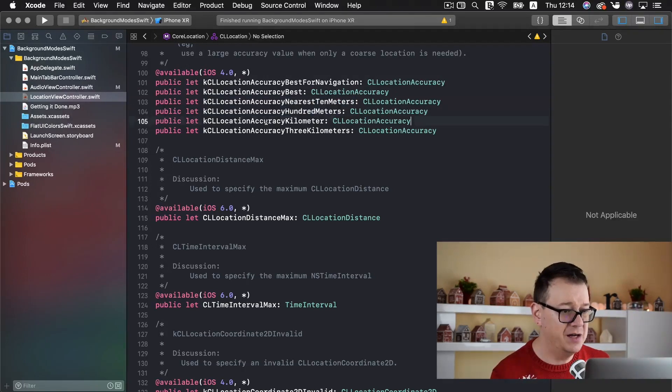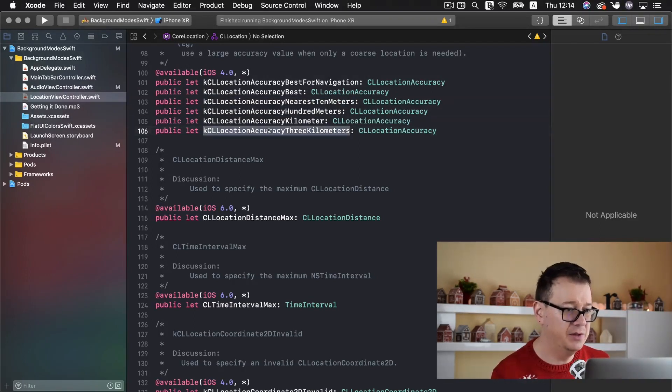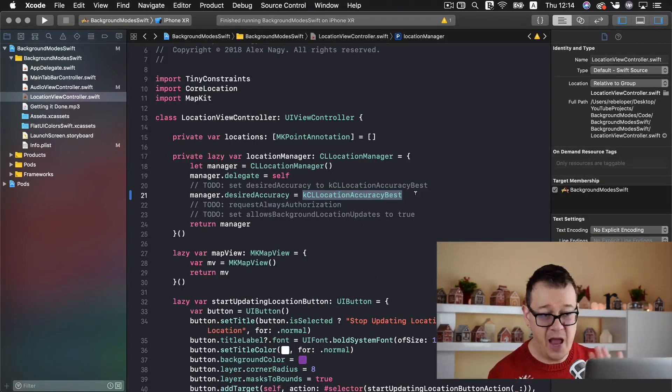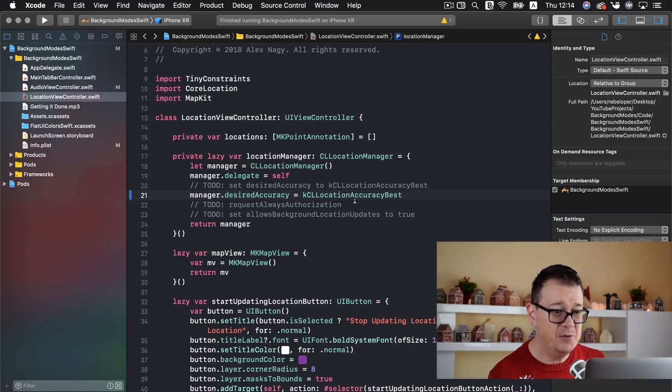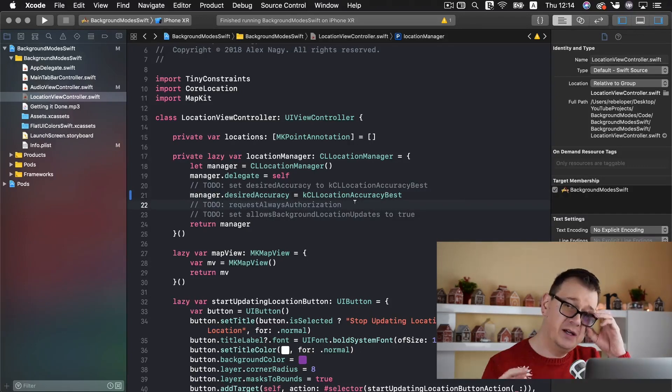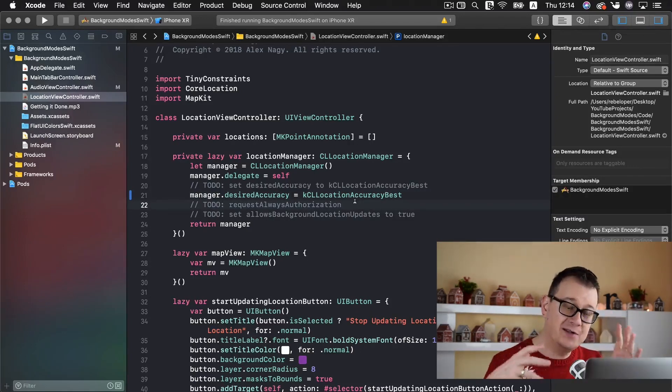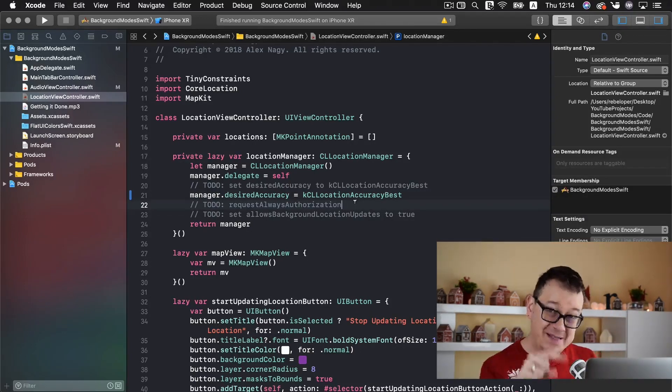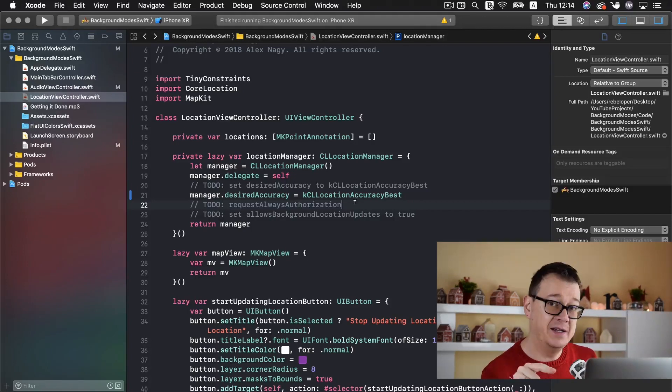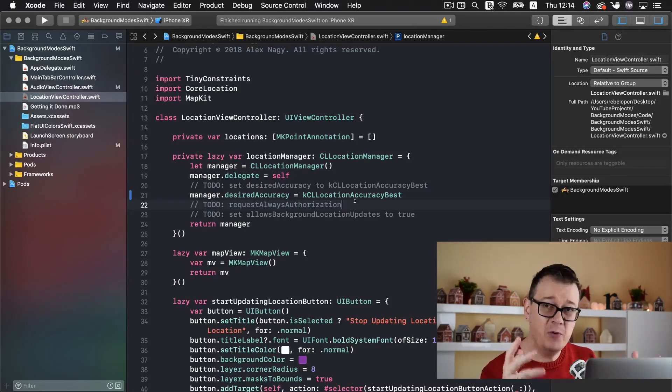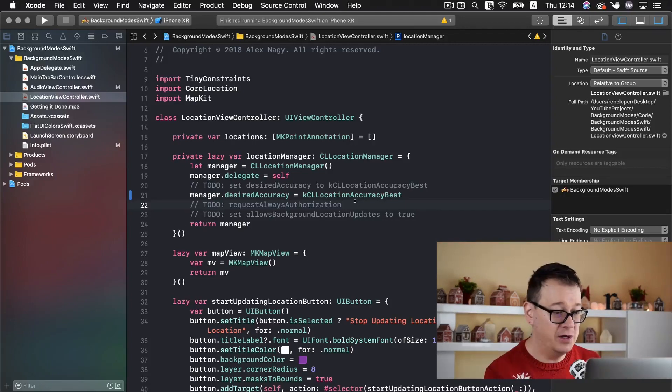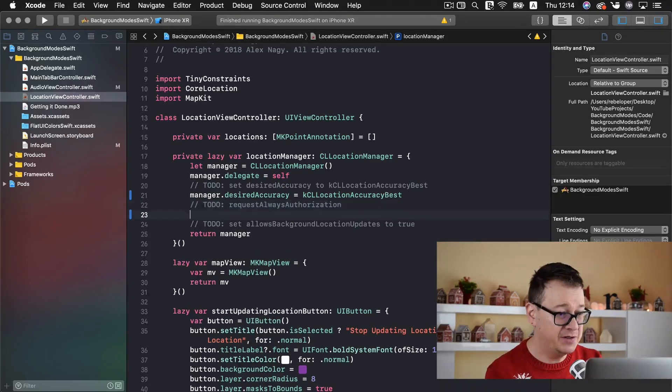100 meters, kilometer and 3 kilometers. Now we will use this location accuracy best. Now we need to request always authorization and we will set up authorization in just a moment. But we always want to request the authorization for this manager.